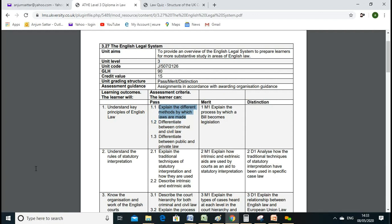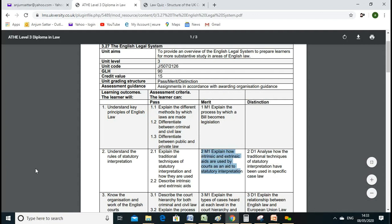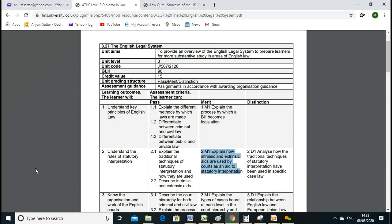We also discussed statutory interpretation in the last lesson — literal, golden, and purposive approaches. We'll go through these further in today's lesson because our LO2 is also based on these things.